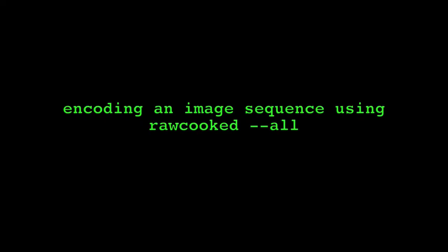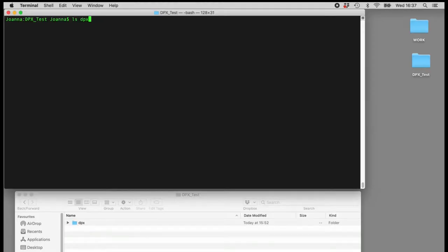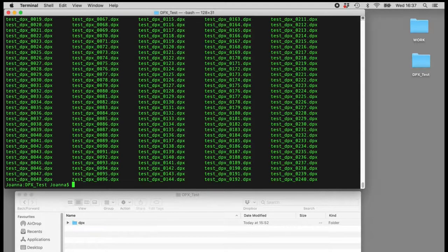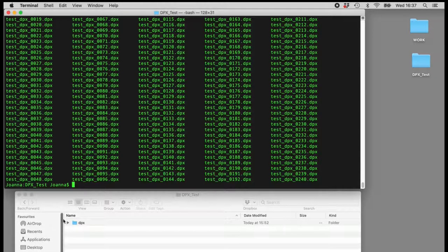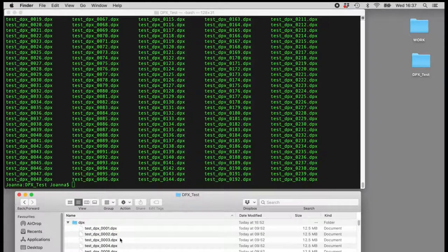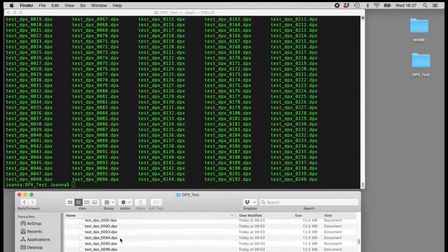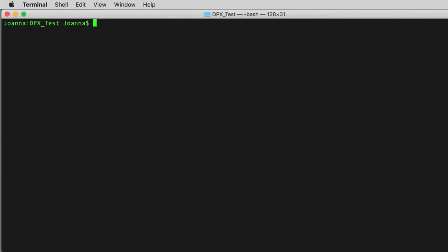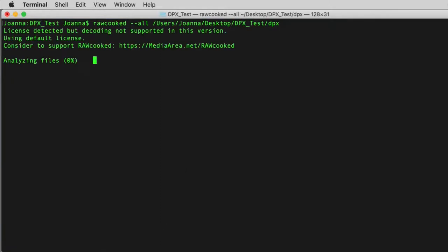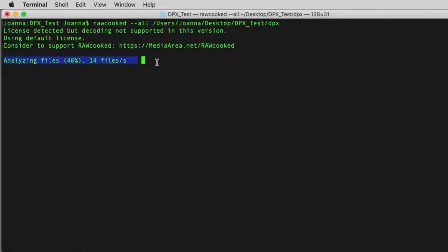So let's take a quick look at the encoding process using the dash dash ALL command and the logs that raw cooked and FFmpeg generates. It can take minutes or hours to encode an image sequence, depending upon the configuration of the system running the command and the scan size and frame length of a film reel. The process begins by assessing each image file, counting through to 100% completion. At this point, the FFmpeg command is generated by raw cooked and the encoding begins.